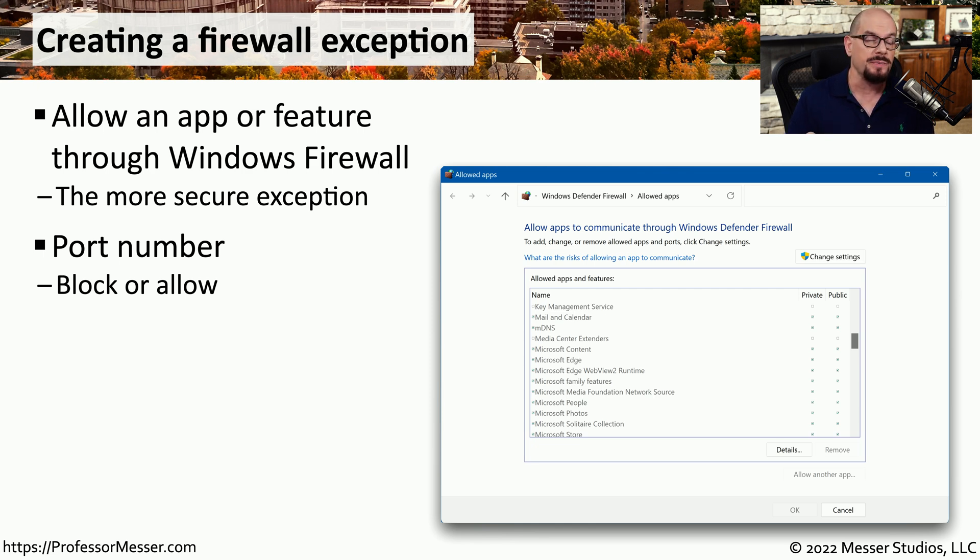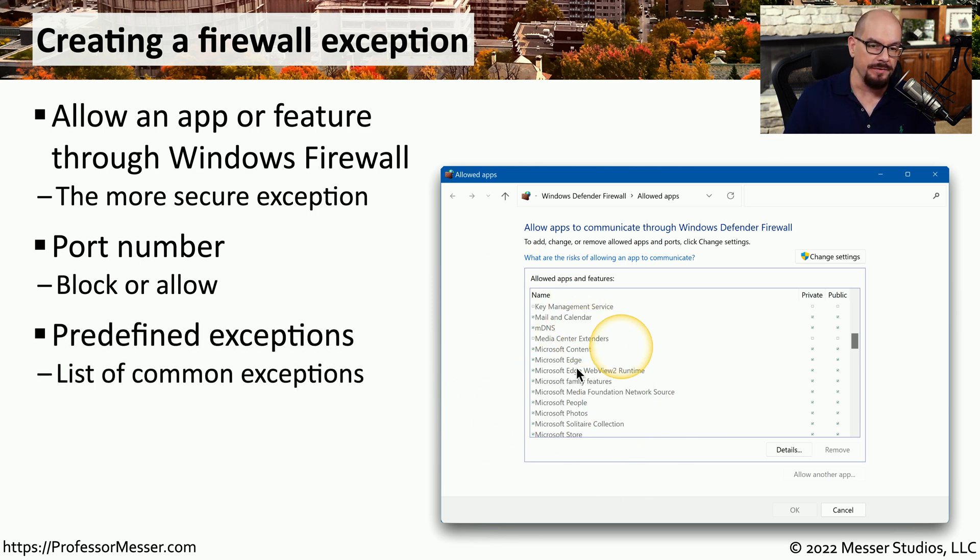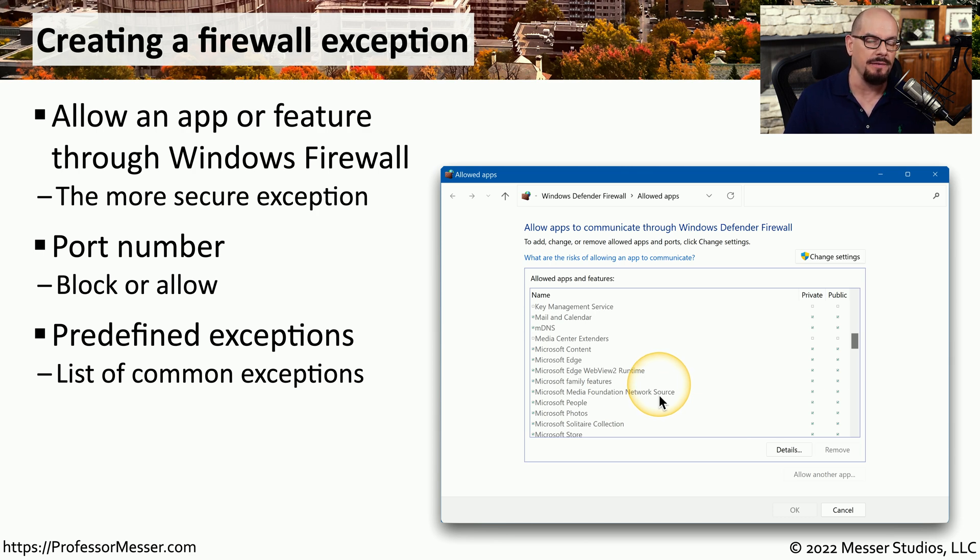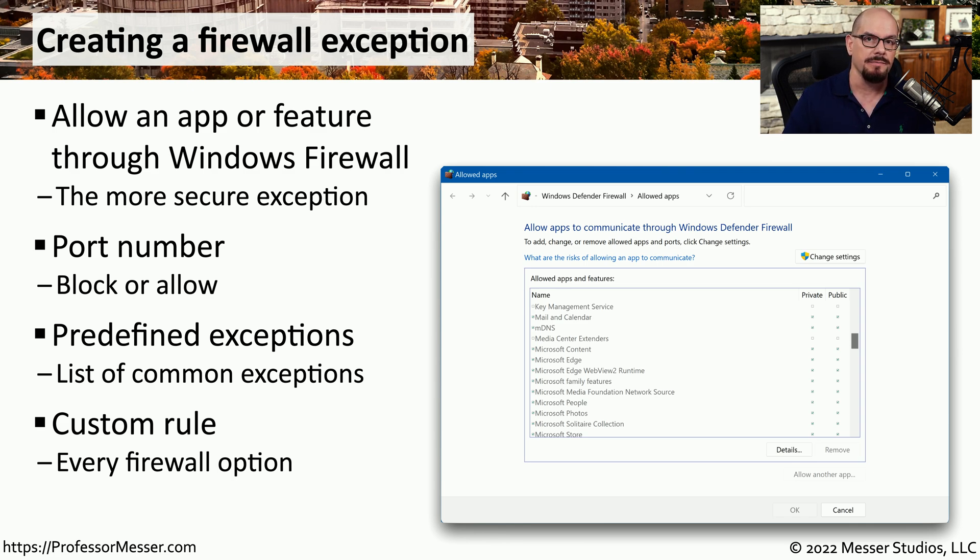We can also specify whether this is incoming traffic or outgoing traffic. You can also choose from a list of predefined exceptions, which makes it very quick to allow or disallow network traffic for an application. Or you can build your own custom rule with a number of different criteria.